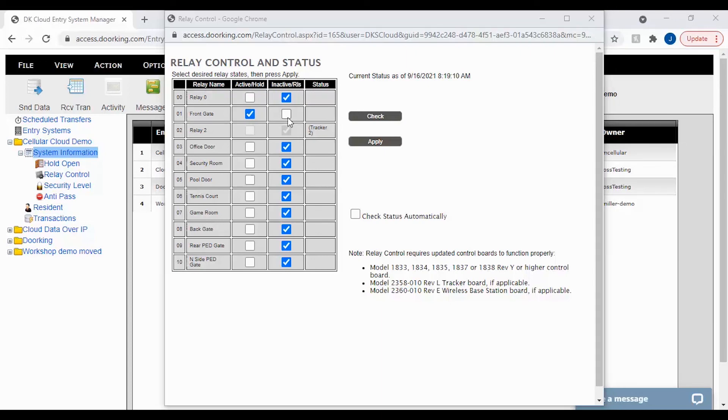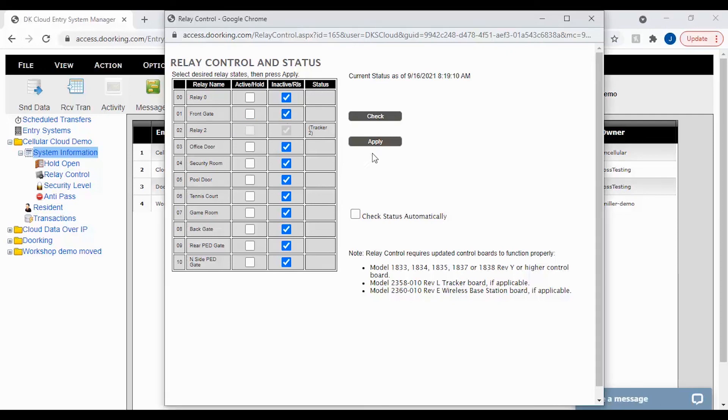We recommend playing with the relay control and status feature to get used to how it affects your gates and doors. And remember, setting everything to inactive will get you ready for the next day. And we'll see you next time for more DoorKing Tech Tips.